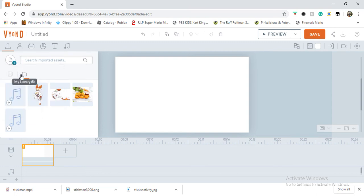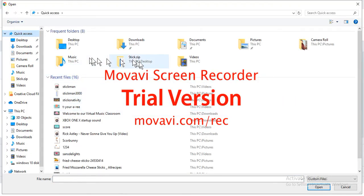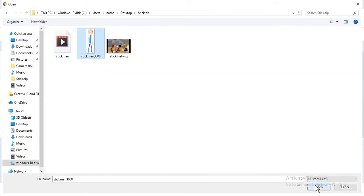Upload from the computer. Go to stick.zip. Get my first damage stick man 3000.